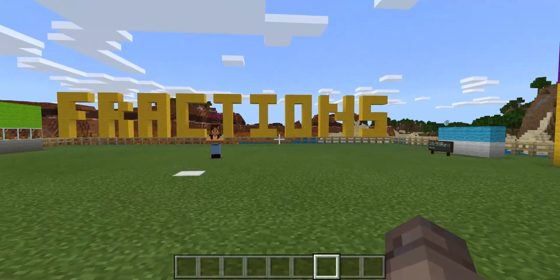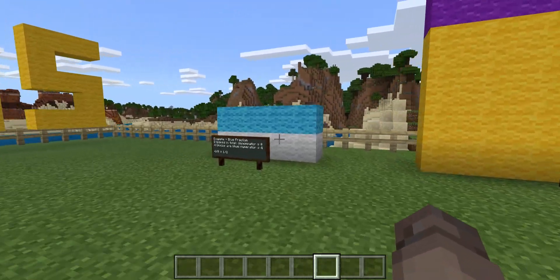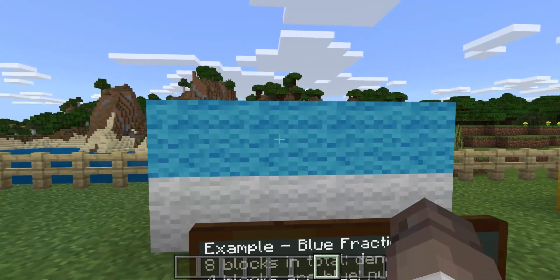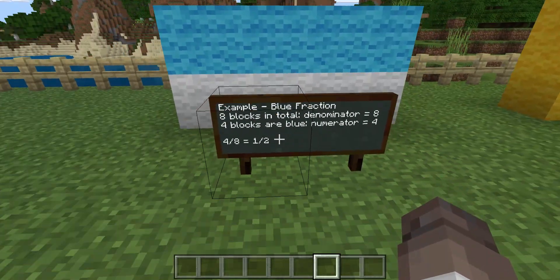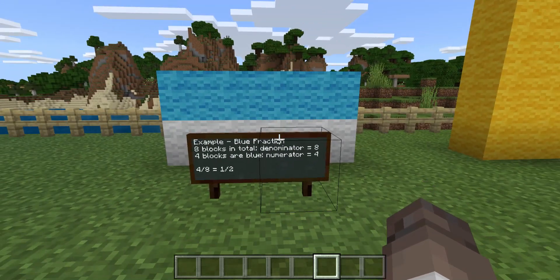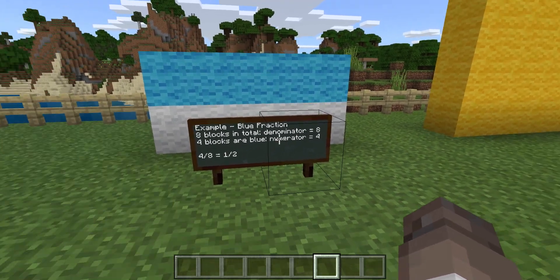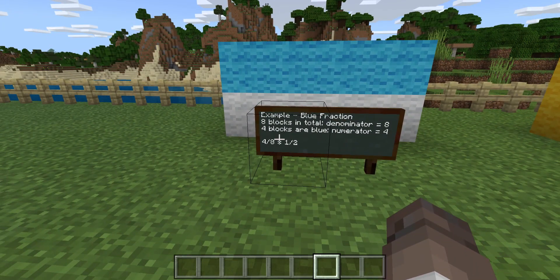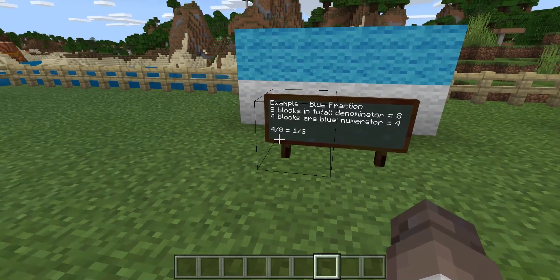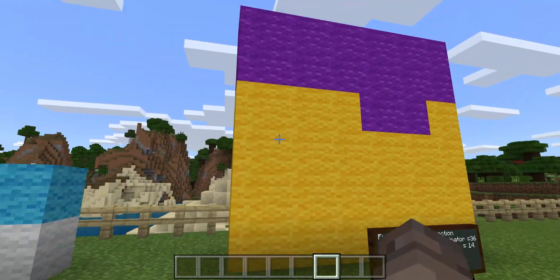There are some examples here. We've got a structure here which is 8 blocks in size. It says the blue fraction of this: if you've got 8 blocks in total, 8 is the denominator, and 4 blocks are blue. So that's going to be 4 over 8, which is 1 over 2. So the answer for that is 1 over 2.